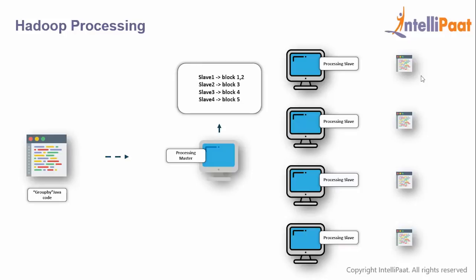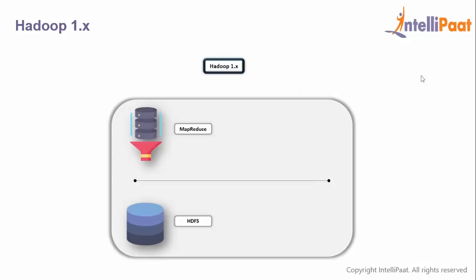Master says: slave 1, you process blocks 1 and 2 which are local to you; slave 2, process block 3; slave 3, process block 4; slave 4, process block 5. Do your business locally, don't talk to the network. Then you get your final output, which can be shown on any reporting tool or loaded to a warehouse for analytics.